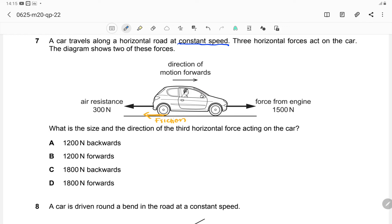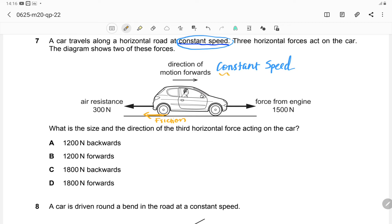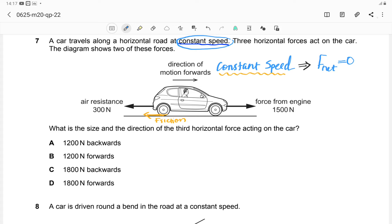The key point is that the car is travelling at constant speed. According to Newton's first law, the net force acting on the object will be zero. An object will remain at constant speed unless there is a resultant force acting on it. So here, the net force acting on the car should be zero.